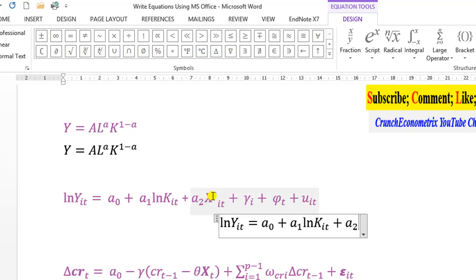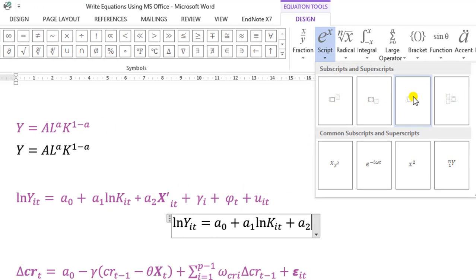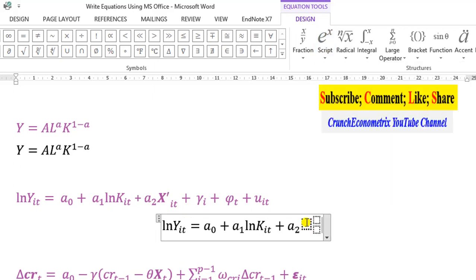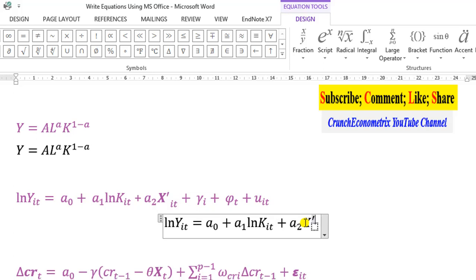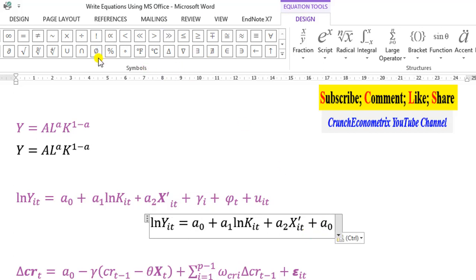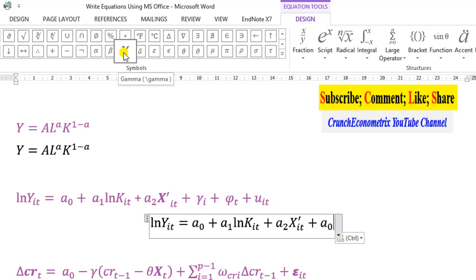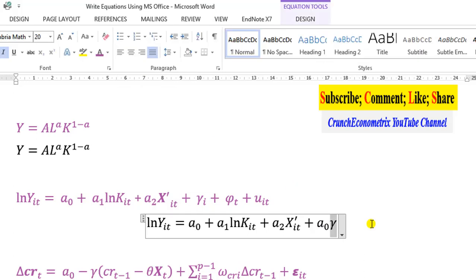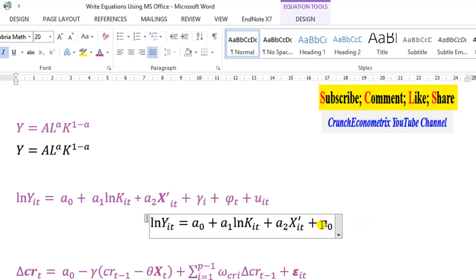Here I need both superscript and subscript — this is x-prime-it. So I go to Scripts and select the design that has both superscript and subscript. Inside, I type x; in the superscript I type the apostrophe; and in the subscript I type it. From then on it's pretty simple. For gamma-i, I can copy alpha-naught and edit it. I come here to find gamma, click on it, cut it out, paste it where I need it, and change the subscript to i. I put my plus sign.